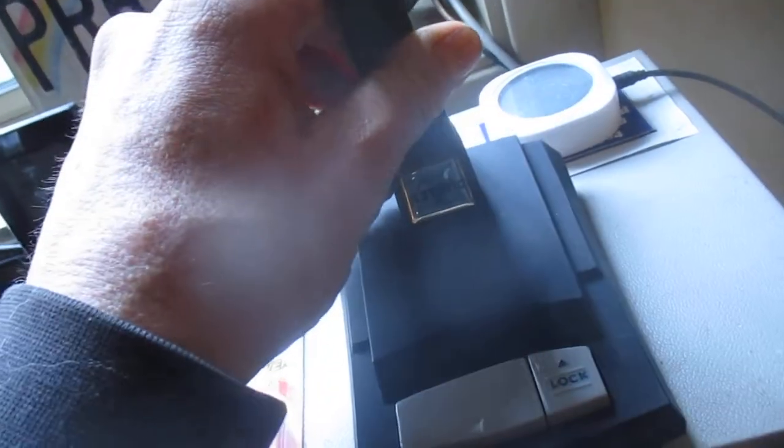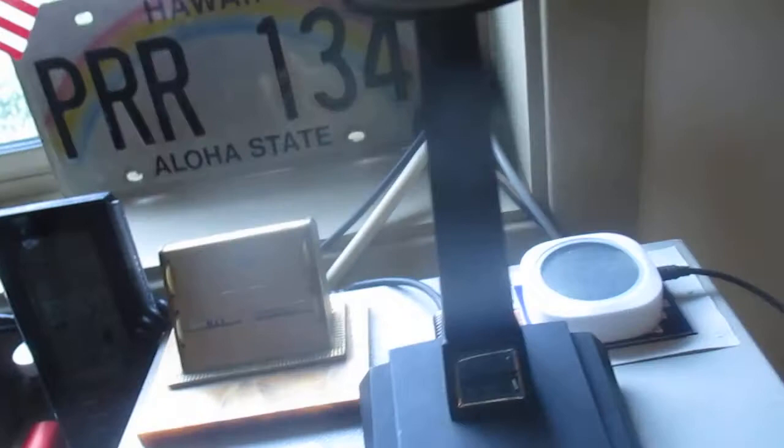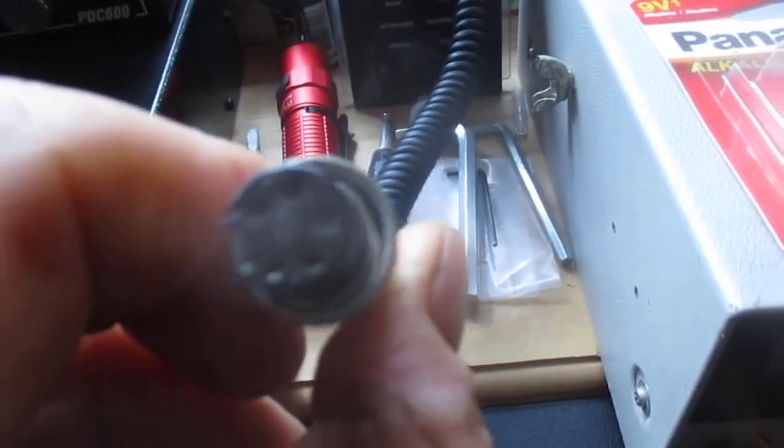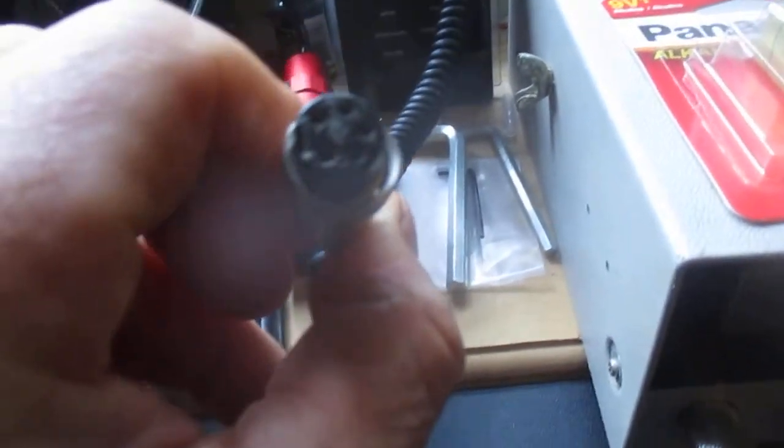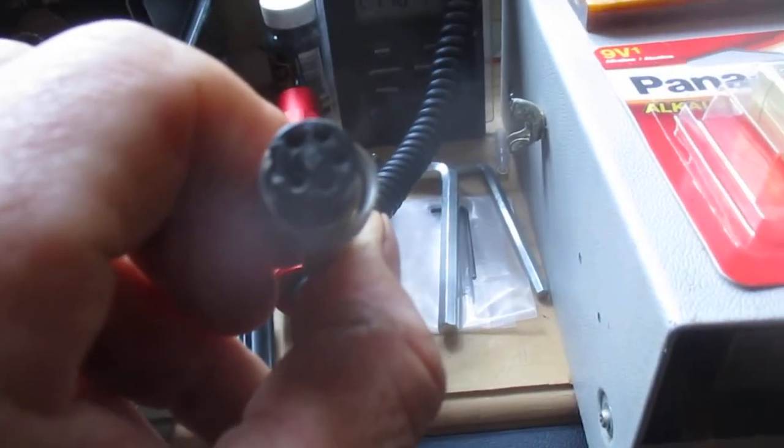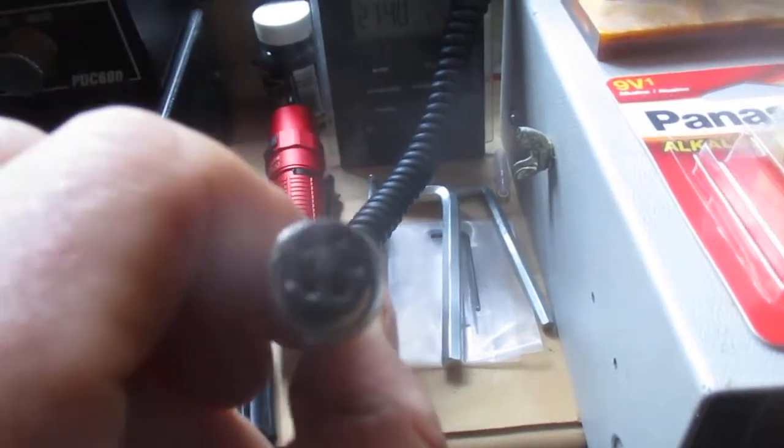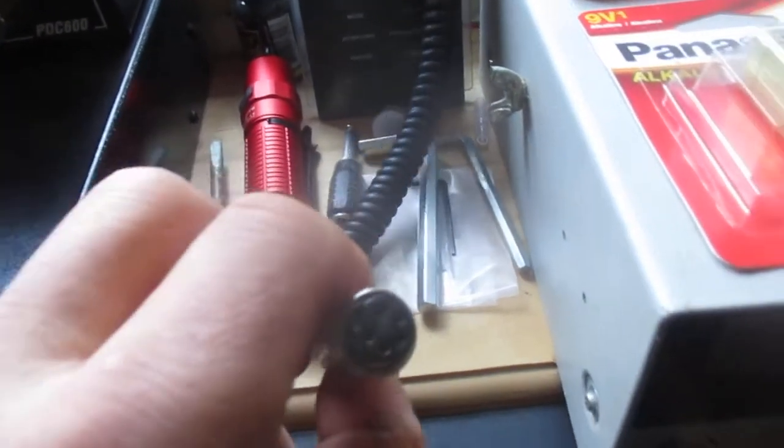Unfortunately, I don't have the right adapter for it. So this one here is a five pin. This RCI is a four pin I believe, and that might be a six pin. Anyway, I did order an adapter for it. Not a bad microphone.